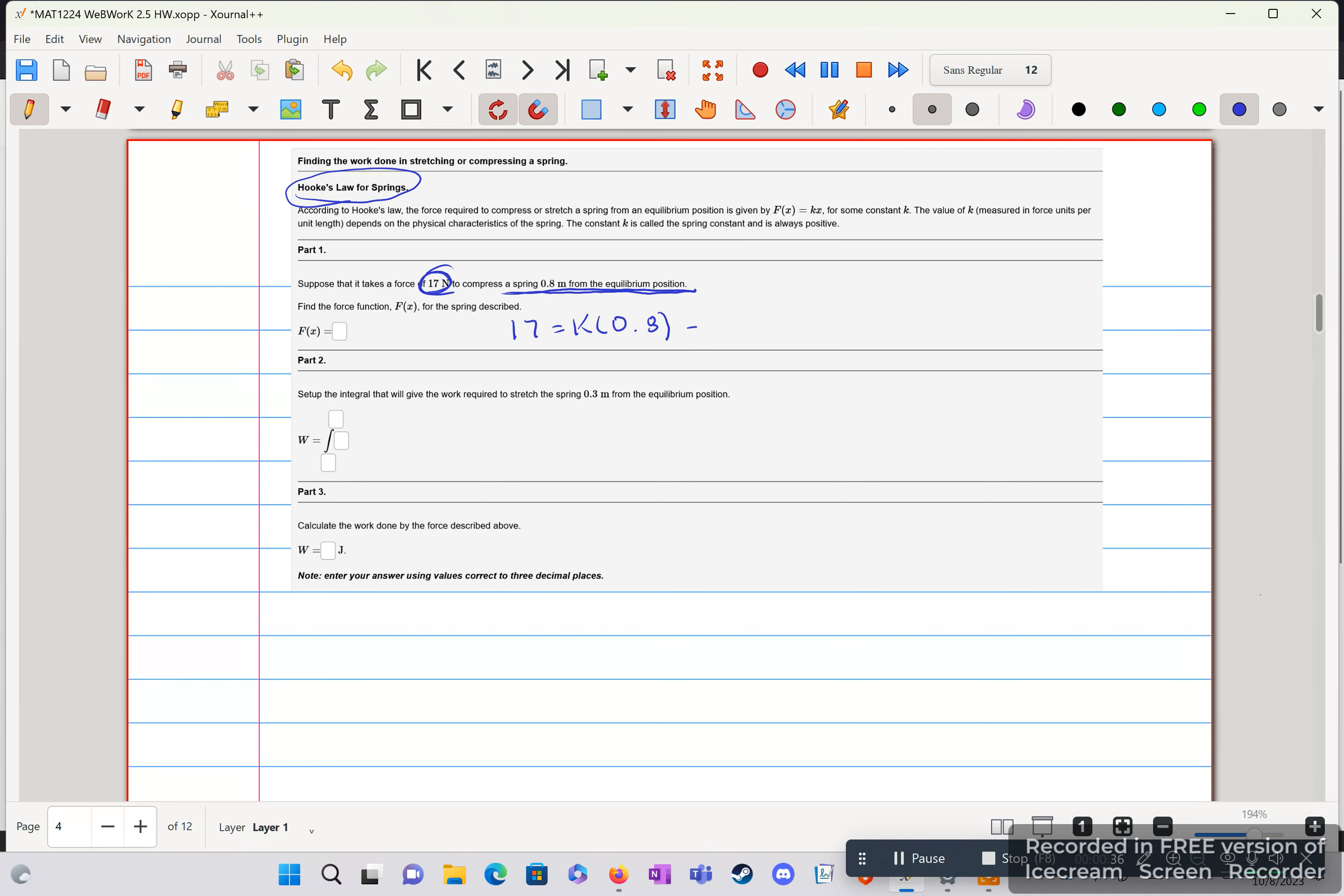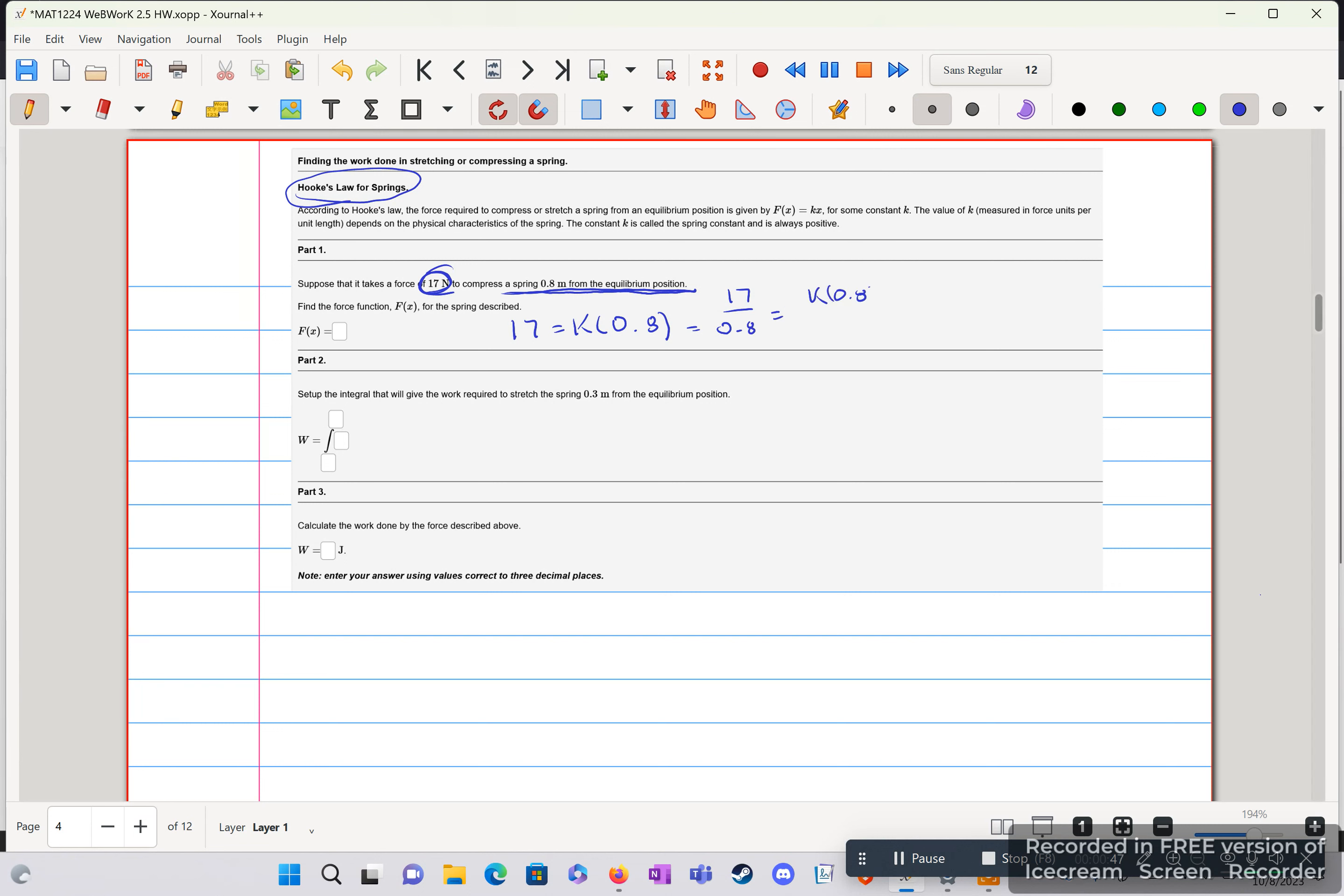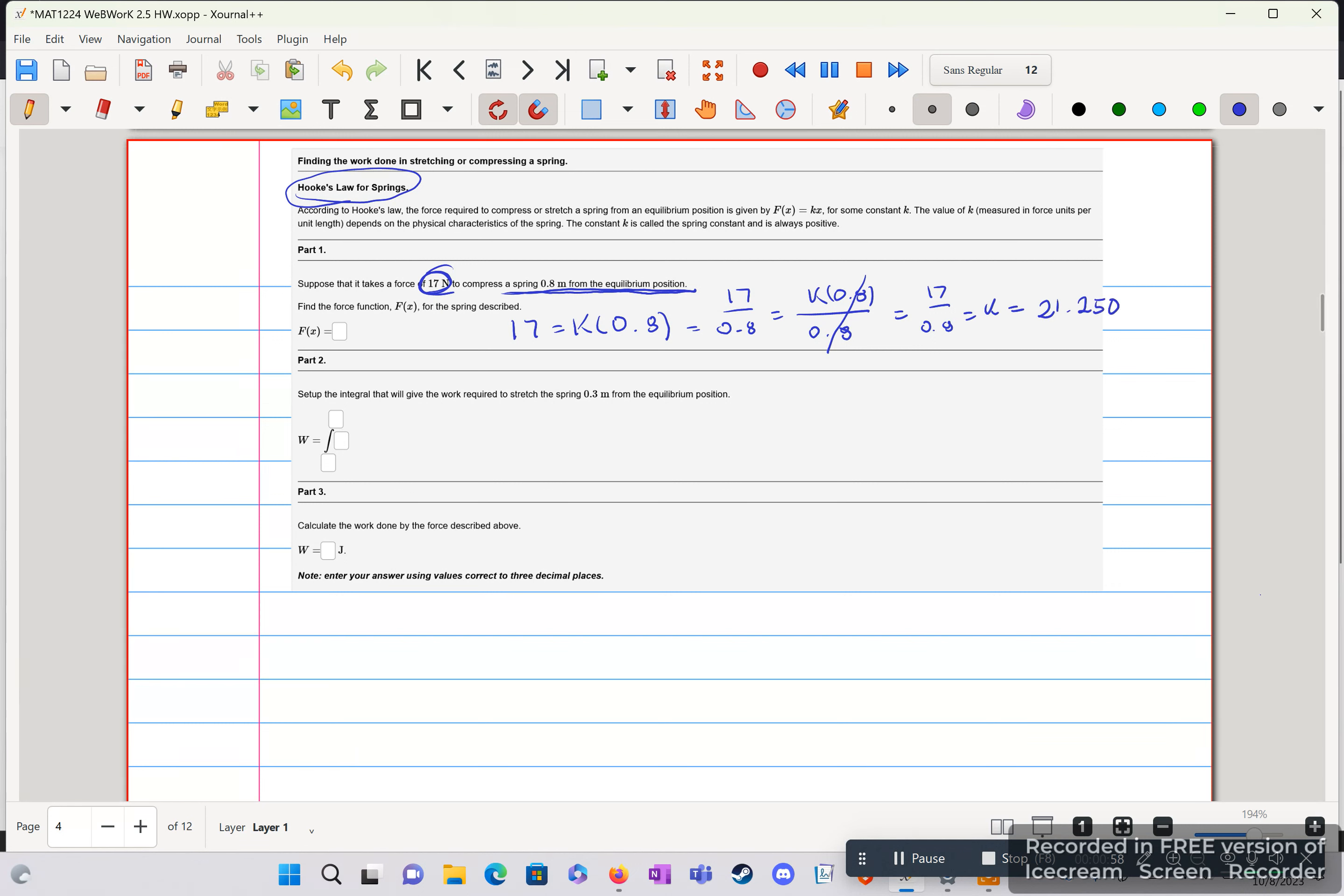So we just divide each side by 0.8. That gives us 17 over 0.8 equal to k times 0.8 over 0.8, which cancels, which gives us 17 over 0.8 equals k, which is equal to 21.250.